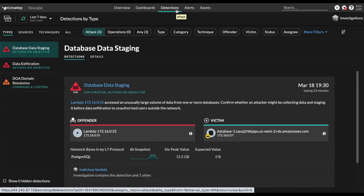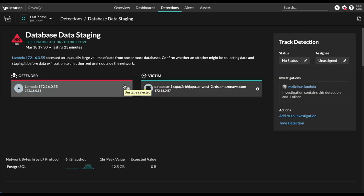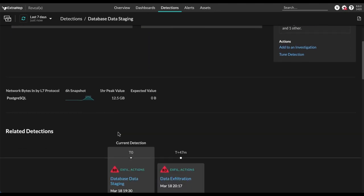Now here's a list of our detections that are automatically generated based on AI analytics. And right here, you can see our lambda function has been caught doing some database staging, pulling data off of our database, that RDS we were looking at earlier. Let's just go take a look for more information here.